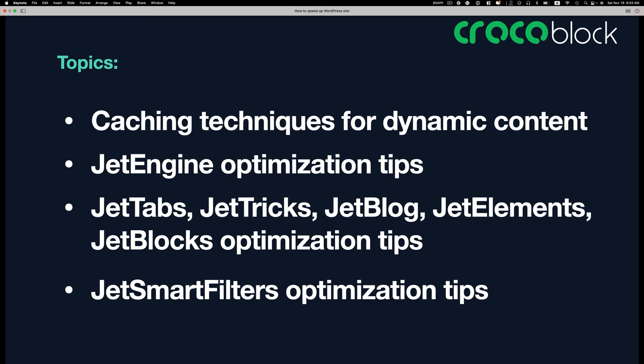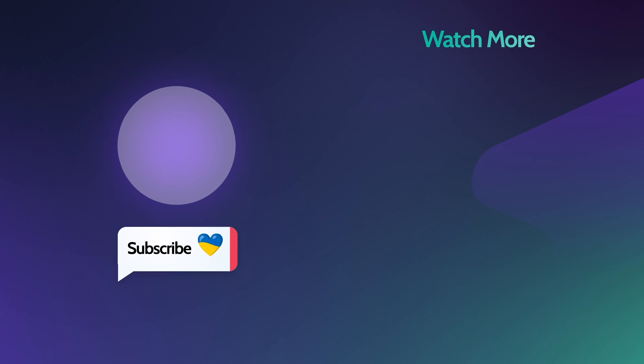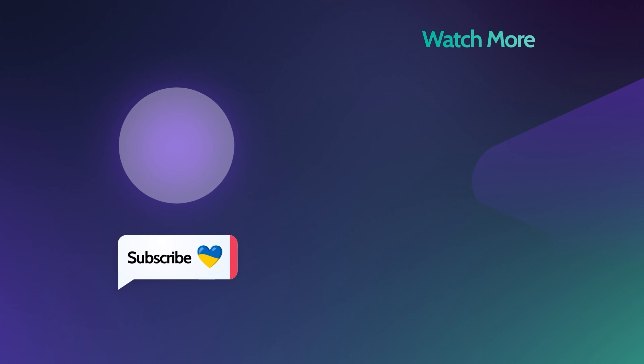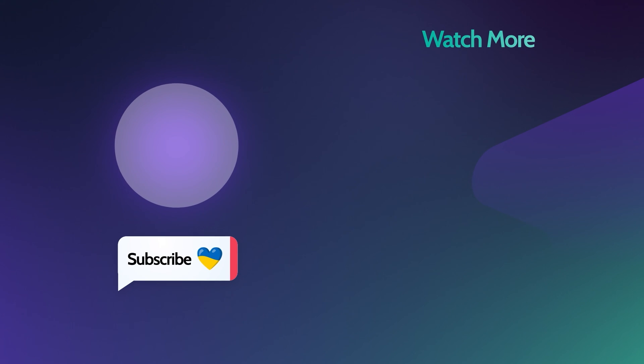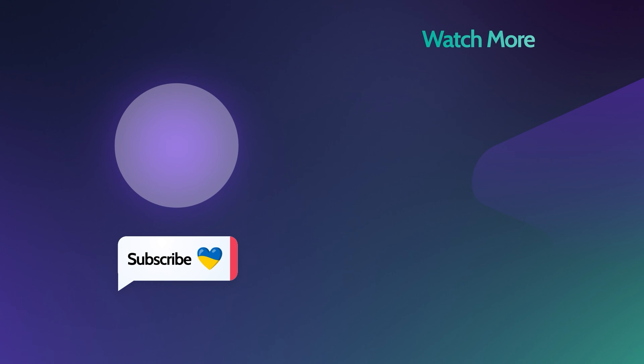We covered caching techniques for dynamic content, JetEngine optimization tips, other JetPlugins optimization tips, and JetSmart Filters optimization tips. That's it for today. Don't forget to like this video if you found it helpful, and please subscribe to CrocBlock channel for more useful tutorials like this one. Thanks for watching, and I hope to see you in the next video.